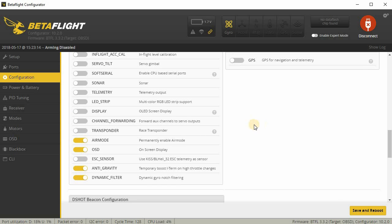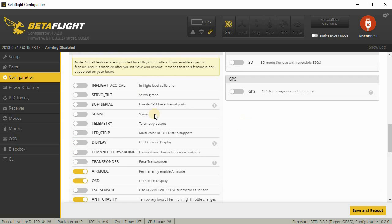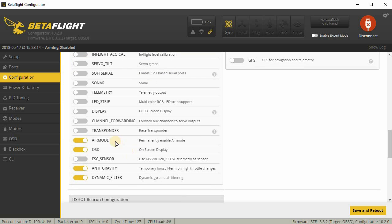Down here in other features, I don't usually have all this other stuff turned on. I don't use things like telemetry or LED strip. I use the air mode, I use the OSD because most of my craft have Betaflight OSD, and then I turn on anti-gravity and the dynamic filter.